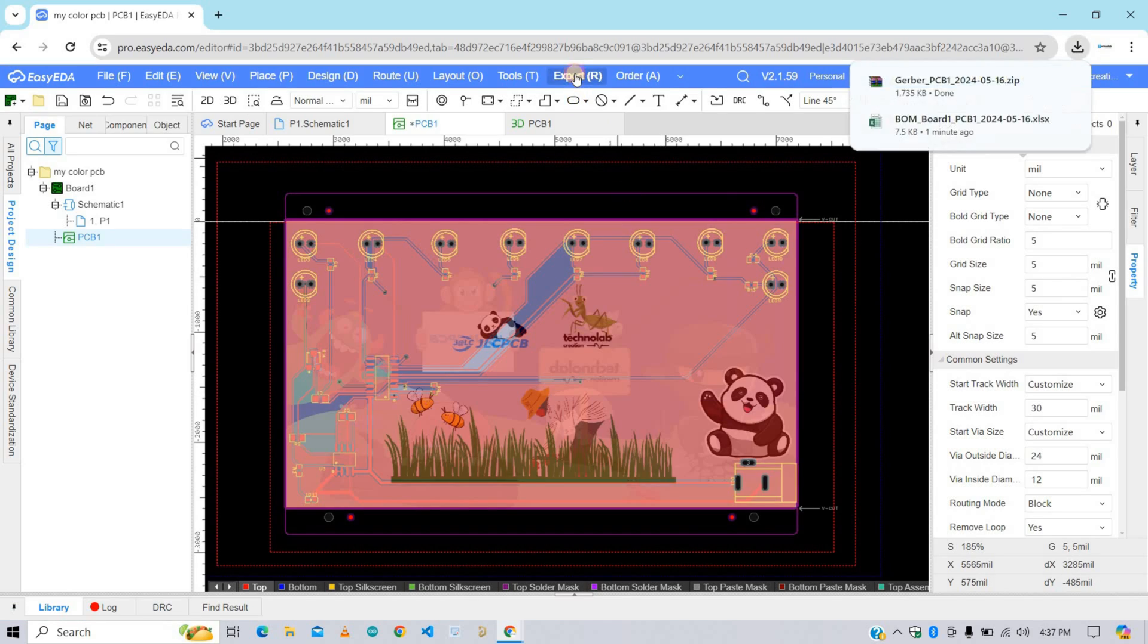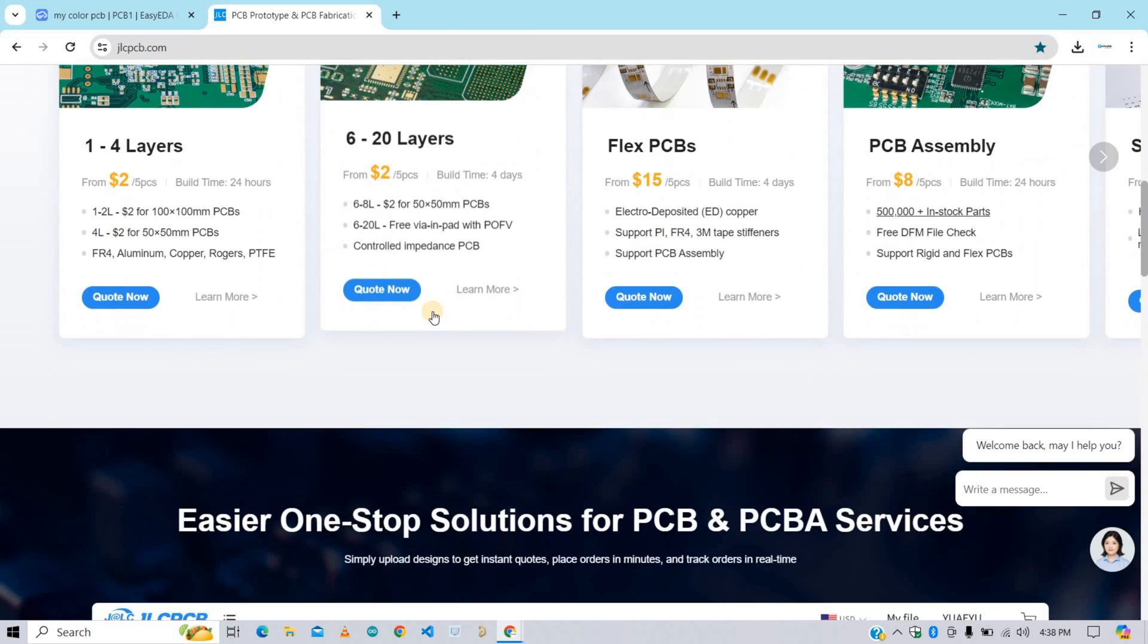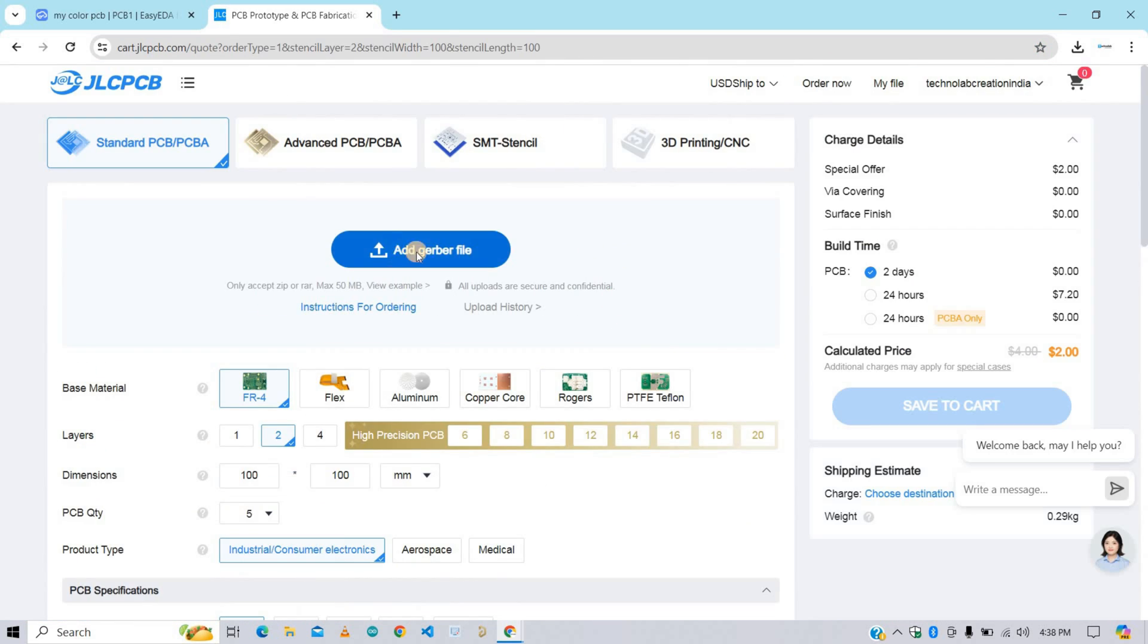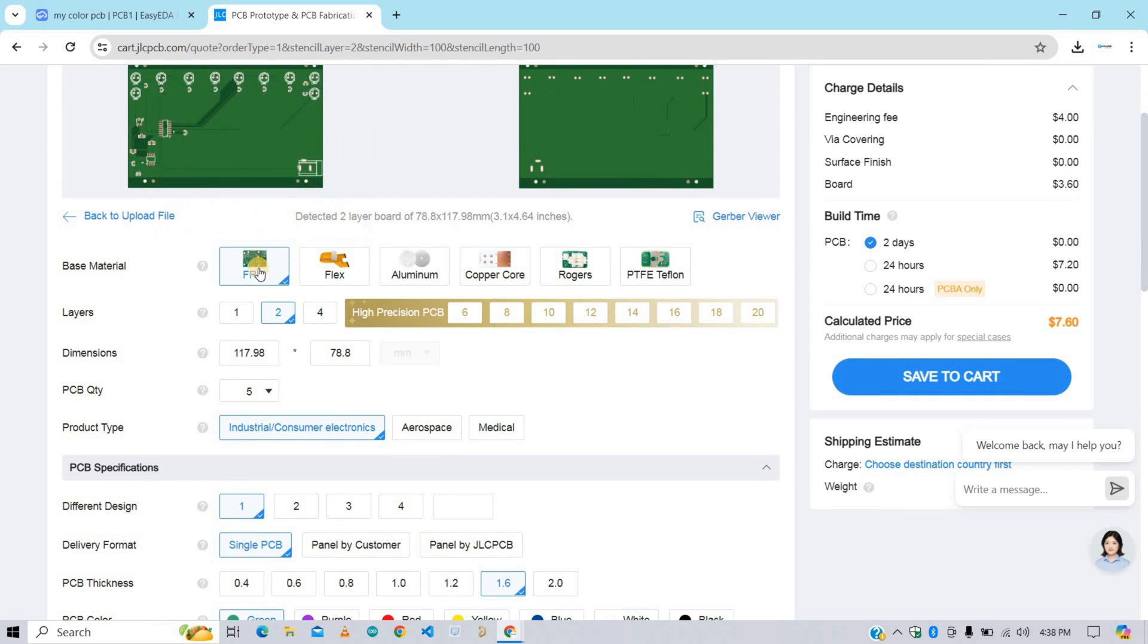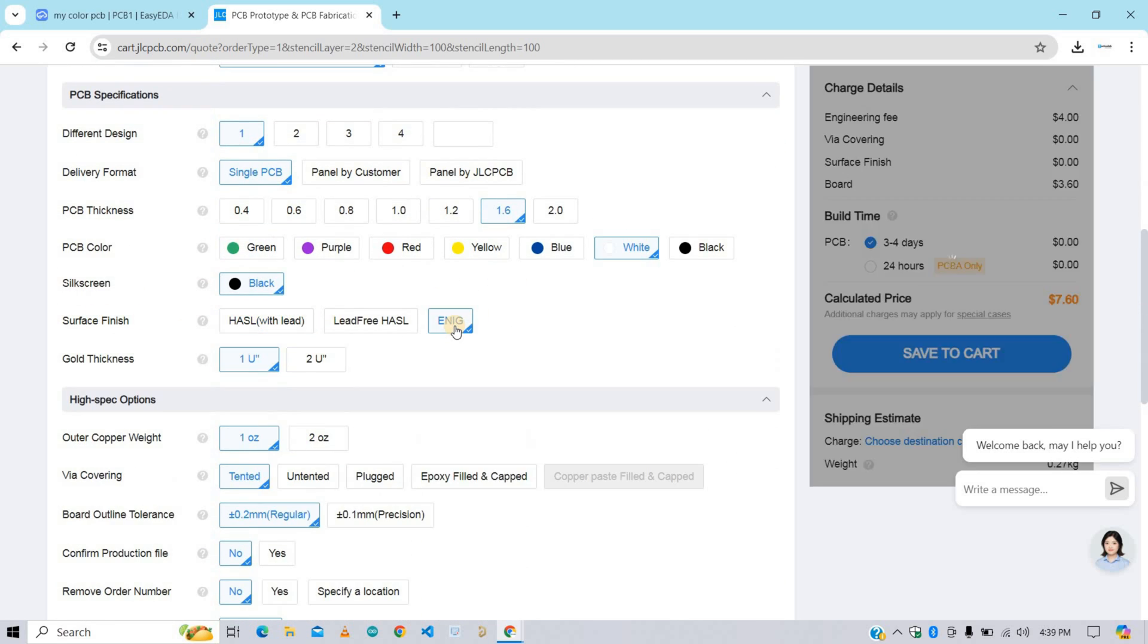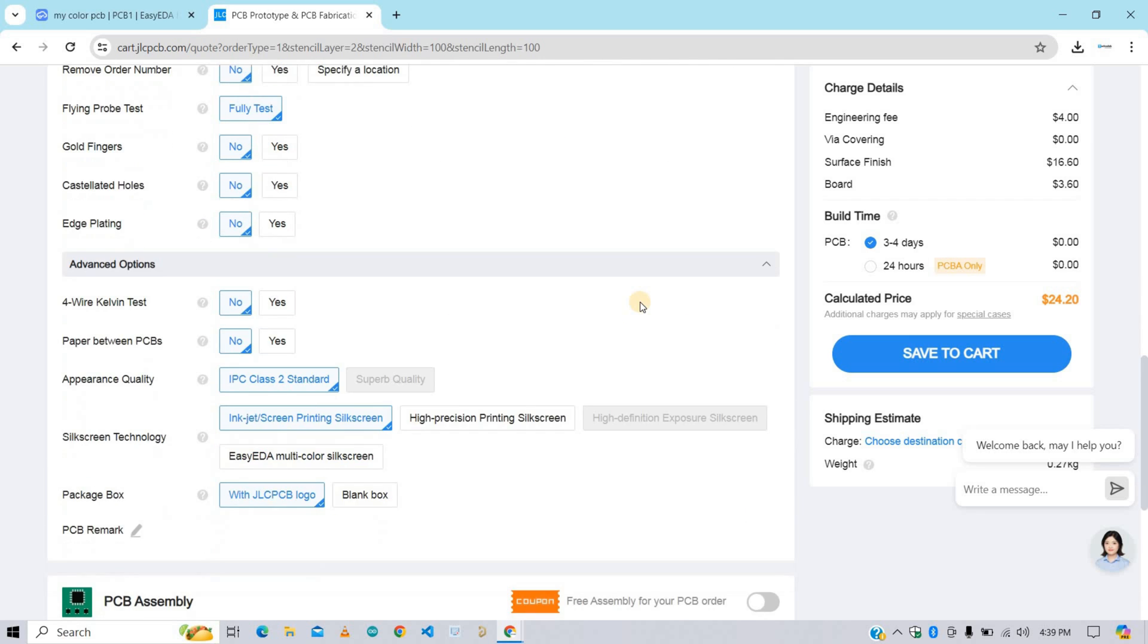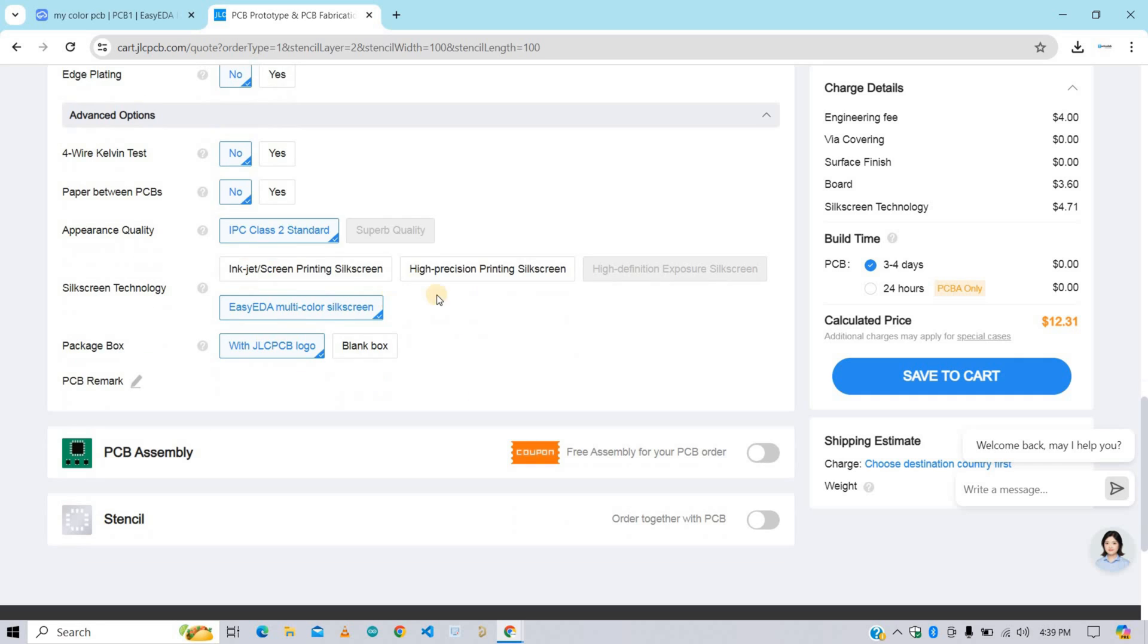Then again go to Export and export the Gerber file. And also download the pick and place file, that is CPL file. Now go to JLCPCB and click on Quote Now button under PCB assembly. Here upload your Gerber file that you have just downloaded. Select the base material as FR4, number of layers 2 and PCB color as white. And select the surface finish as ENIG. And after here in advanced option, select the silkscreen technology as EGED multicolor silkscreen.